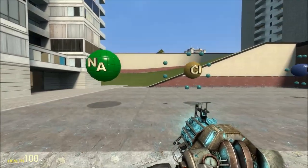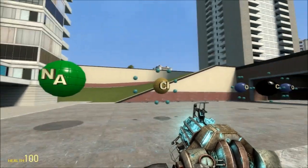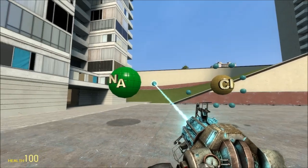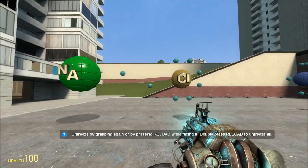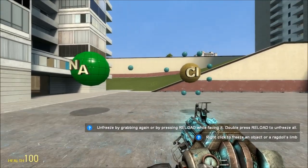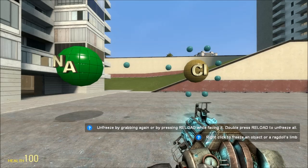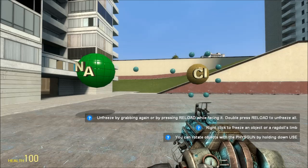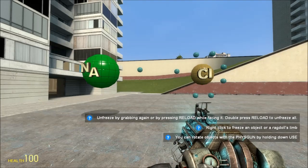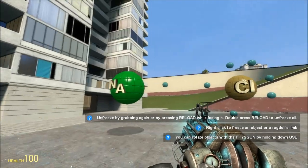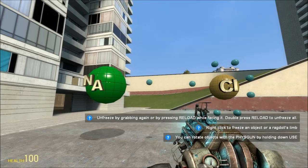Over here, we have an Na atom and a Cl atom. These two atoms undergo ionic bonding. In ionic bonding, the electrons of Na leave to form a positive ion, or a cation.